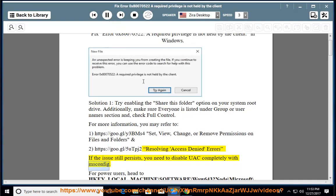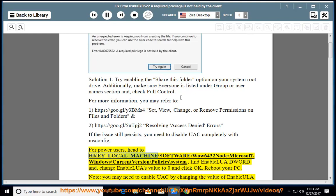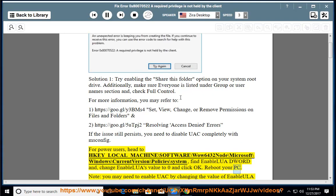For power users, head to HKEY_LOCAL_MACHINE\SOFTWARE\WOW6432Node\Microsoft\Windows\CurrentVersion\Policies\System. Find the EnableLUA DWORD and change the EnableLUA value to 0 and click OK. Reboot your PC.